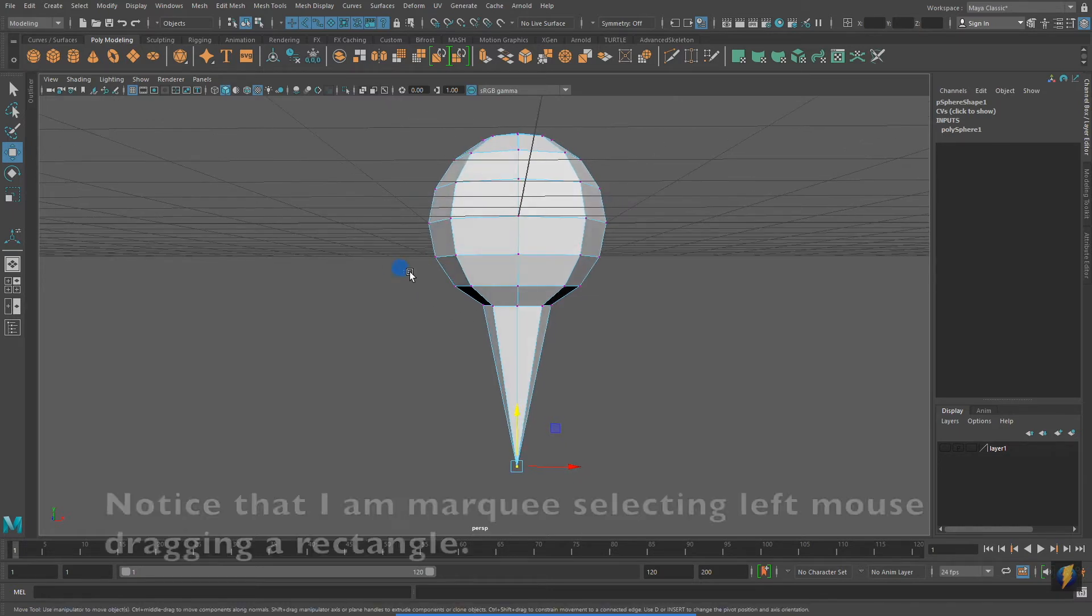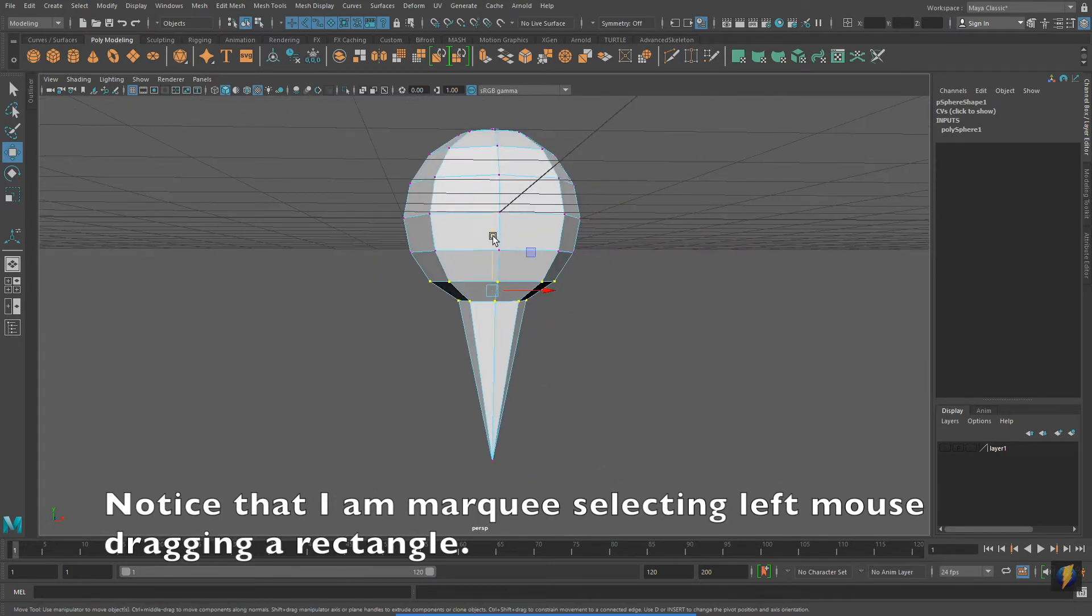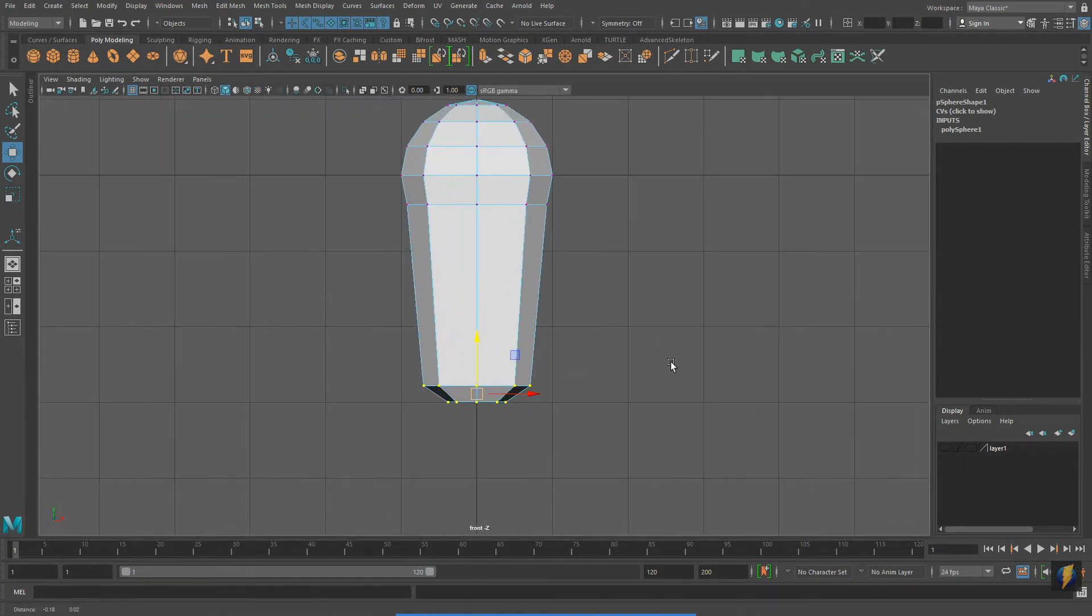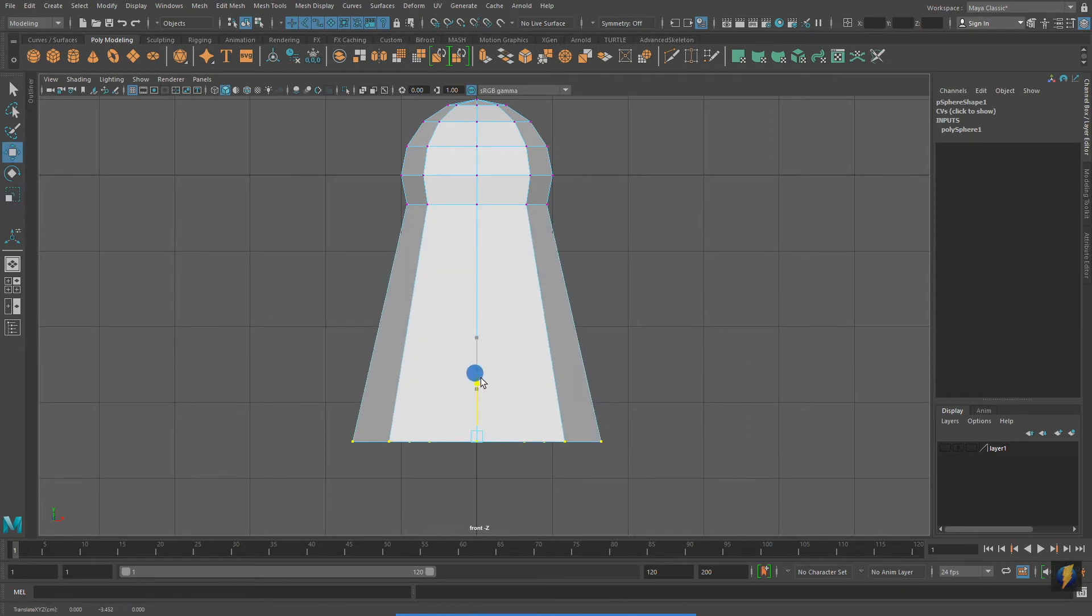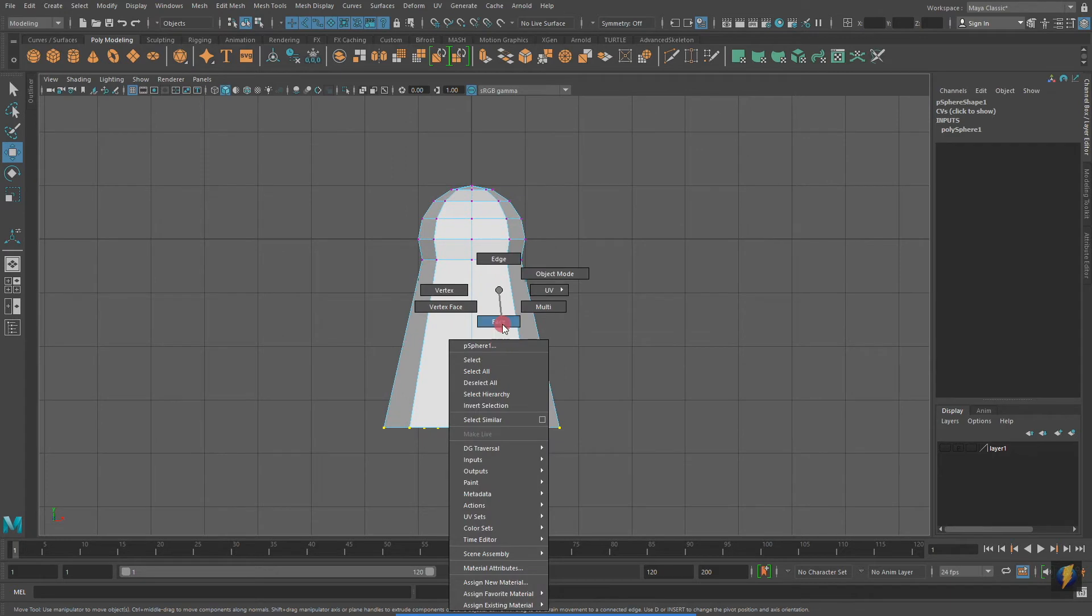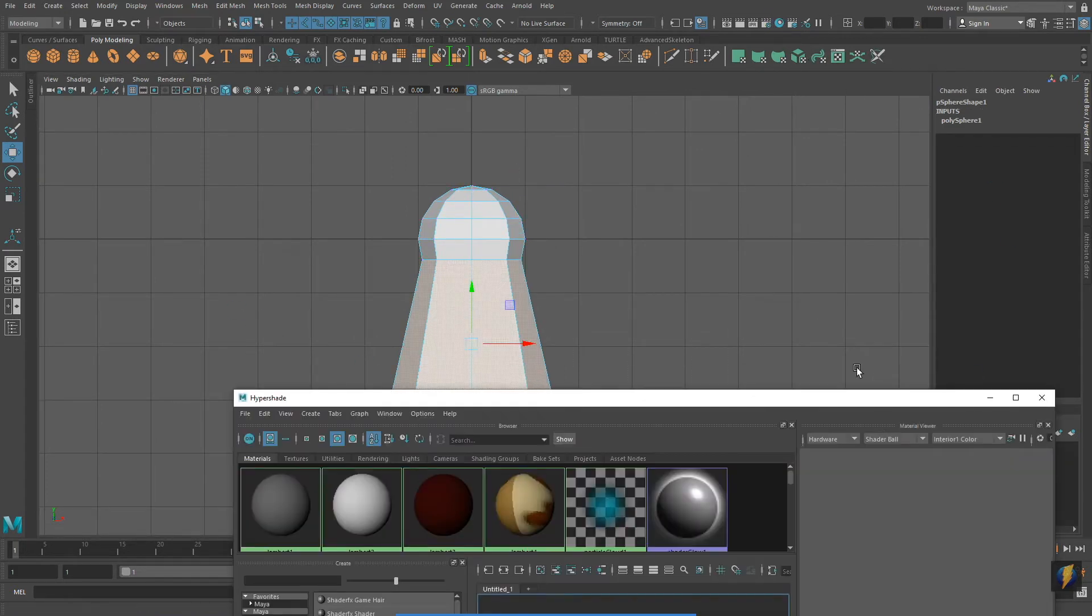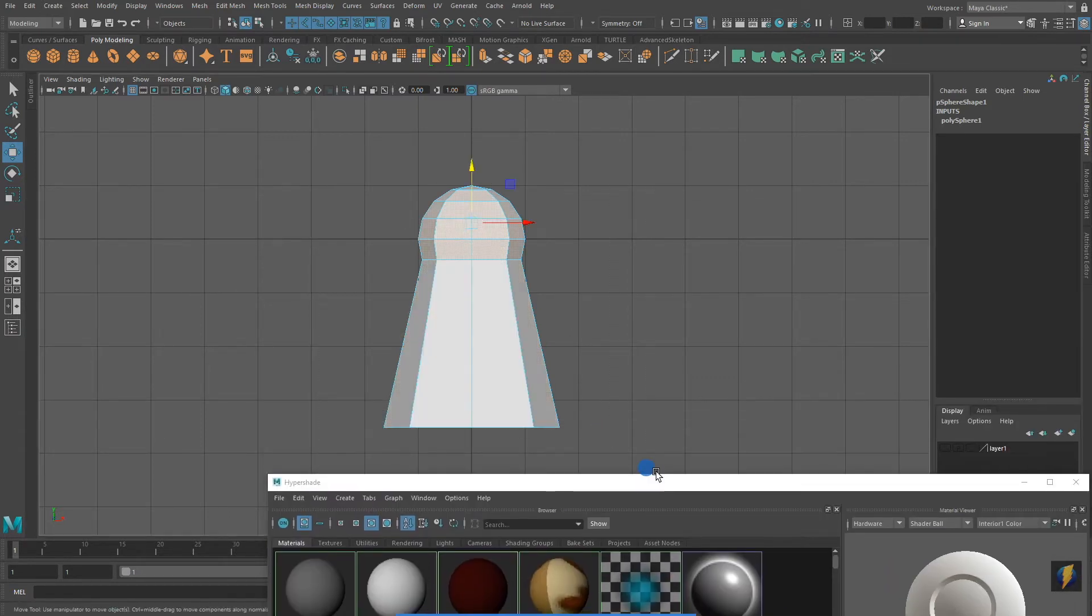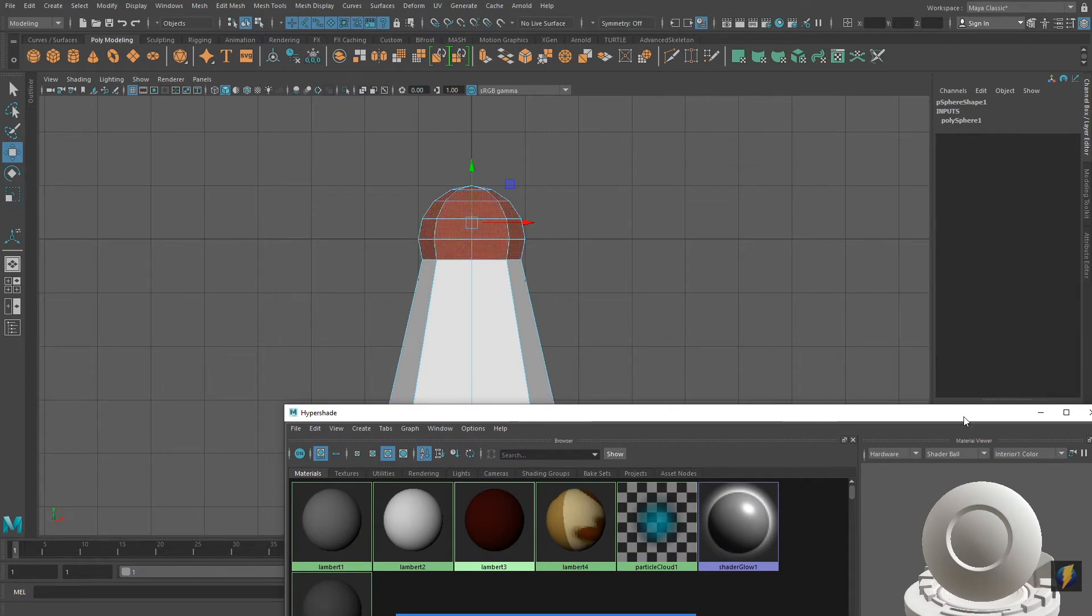I can also select multiple vertices and move them all at once. And of course, I can also do scales and rotates. In addition, I can select faces on my object and apply a material to them so that a single object can actually have multiple materials on it.